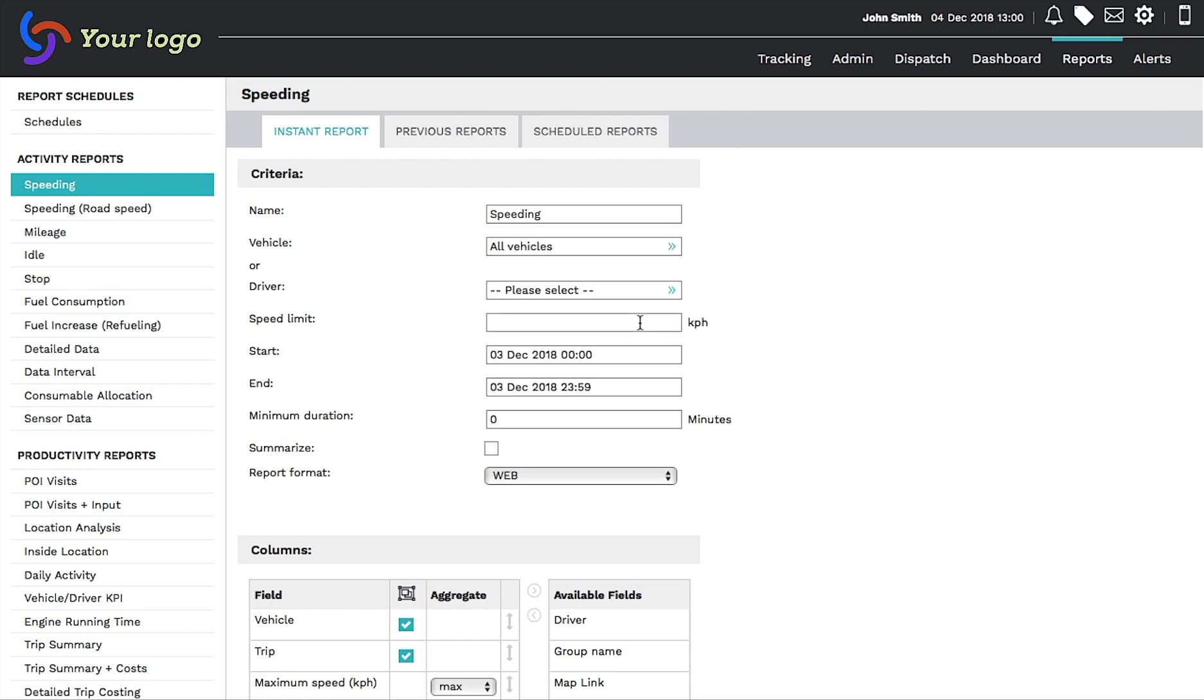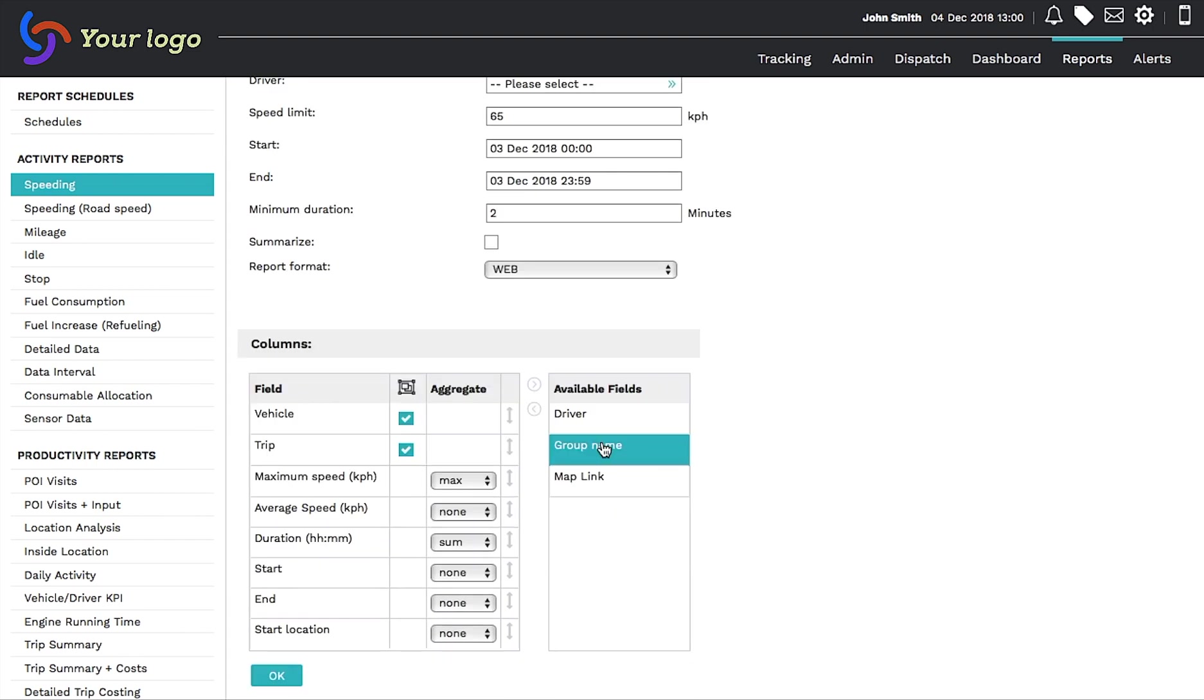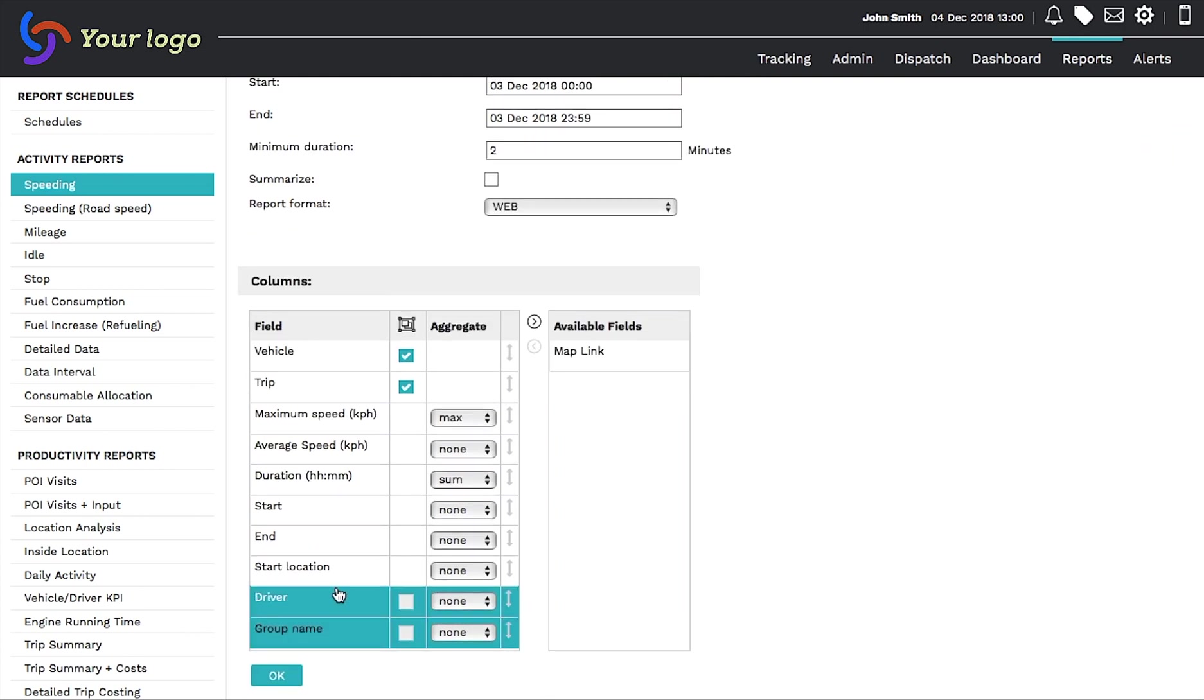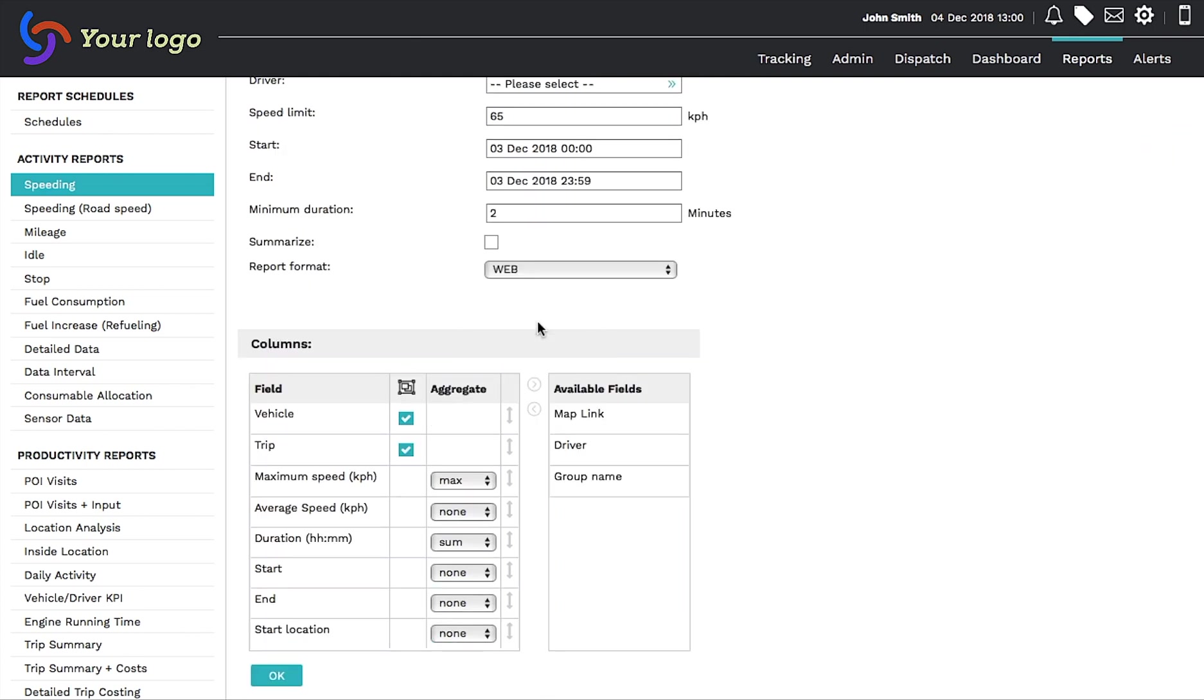We then complete the remaining criteria as listed in the form. You can now customize how you would like the report columns to appear in your report by adding or removing fields between the left and right columns.